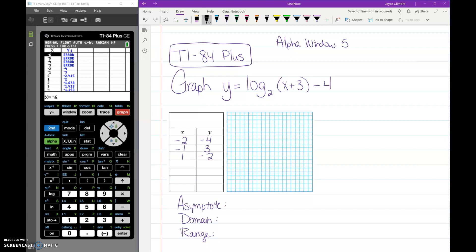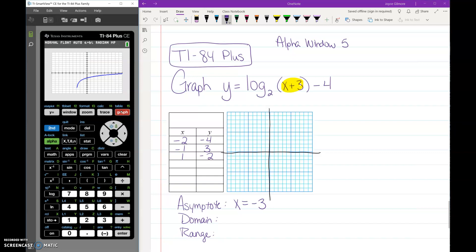On this graph — and I should probably draw in my x and y axes quickly — the stuff in the parentheses tells you where your asymptote is. Our asymptote is going to be at negative 3, because that graph is shifted left 3. If you go back and look at the graph, you can see that instead of approaching the y-axis it approaches the line x equals negative 3. At negative 3 I would draw in a dashed line so I know not to cross it.